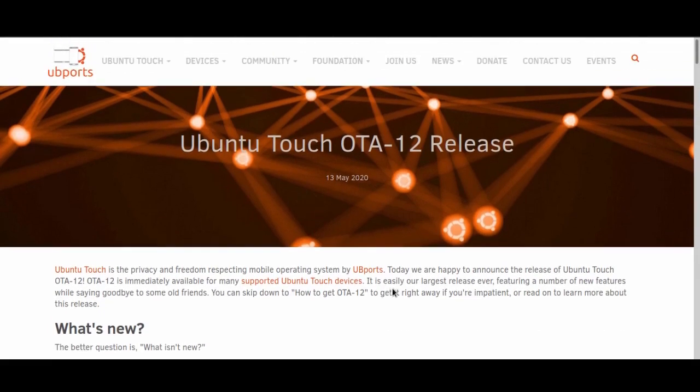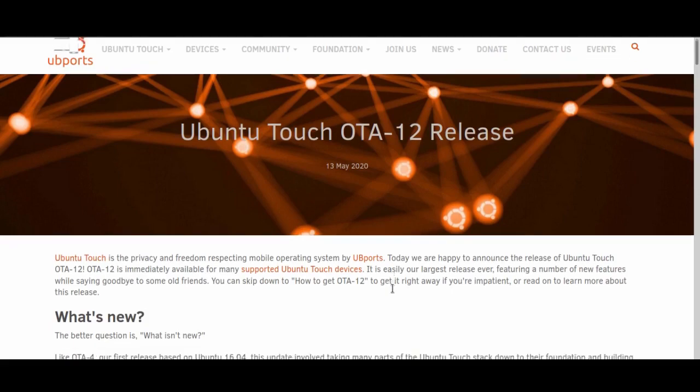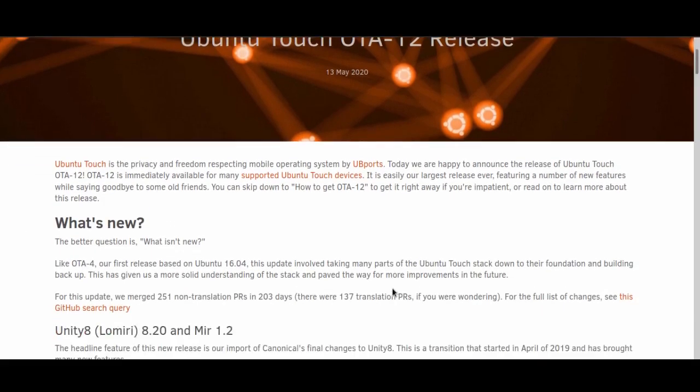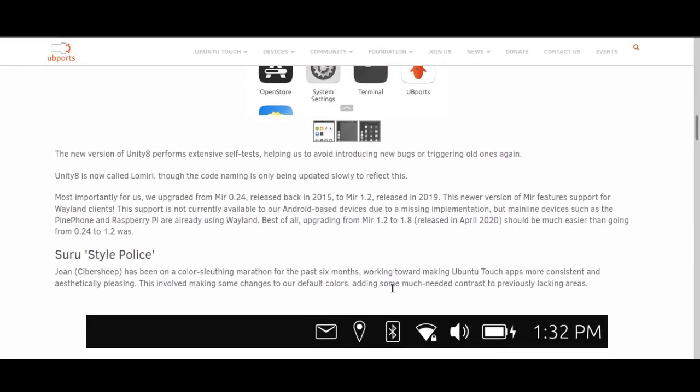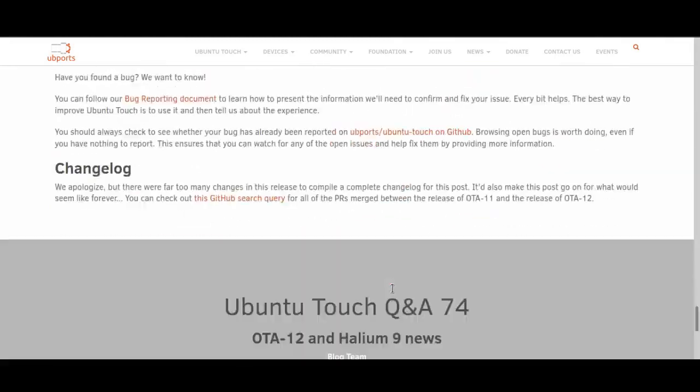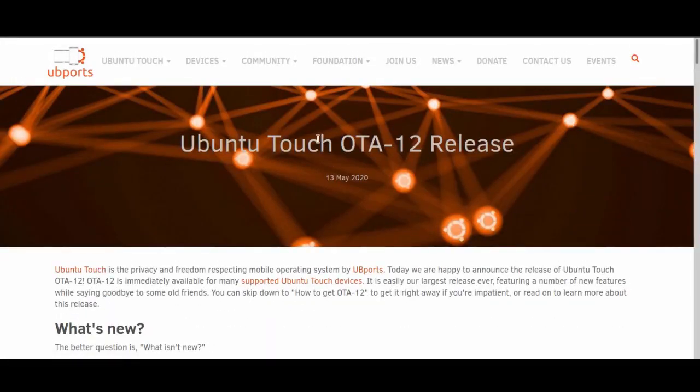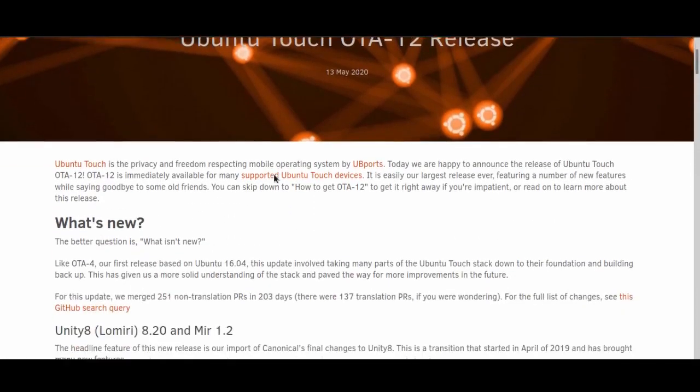As you can see, the Ubiport team, the team currently working on Ubuntu Touch, have put out this article, and it's huge, absolutely huge, as there are a lot of changes in OTA-12.